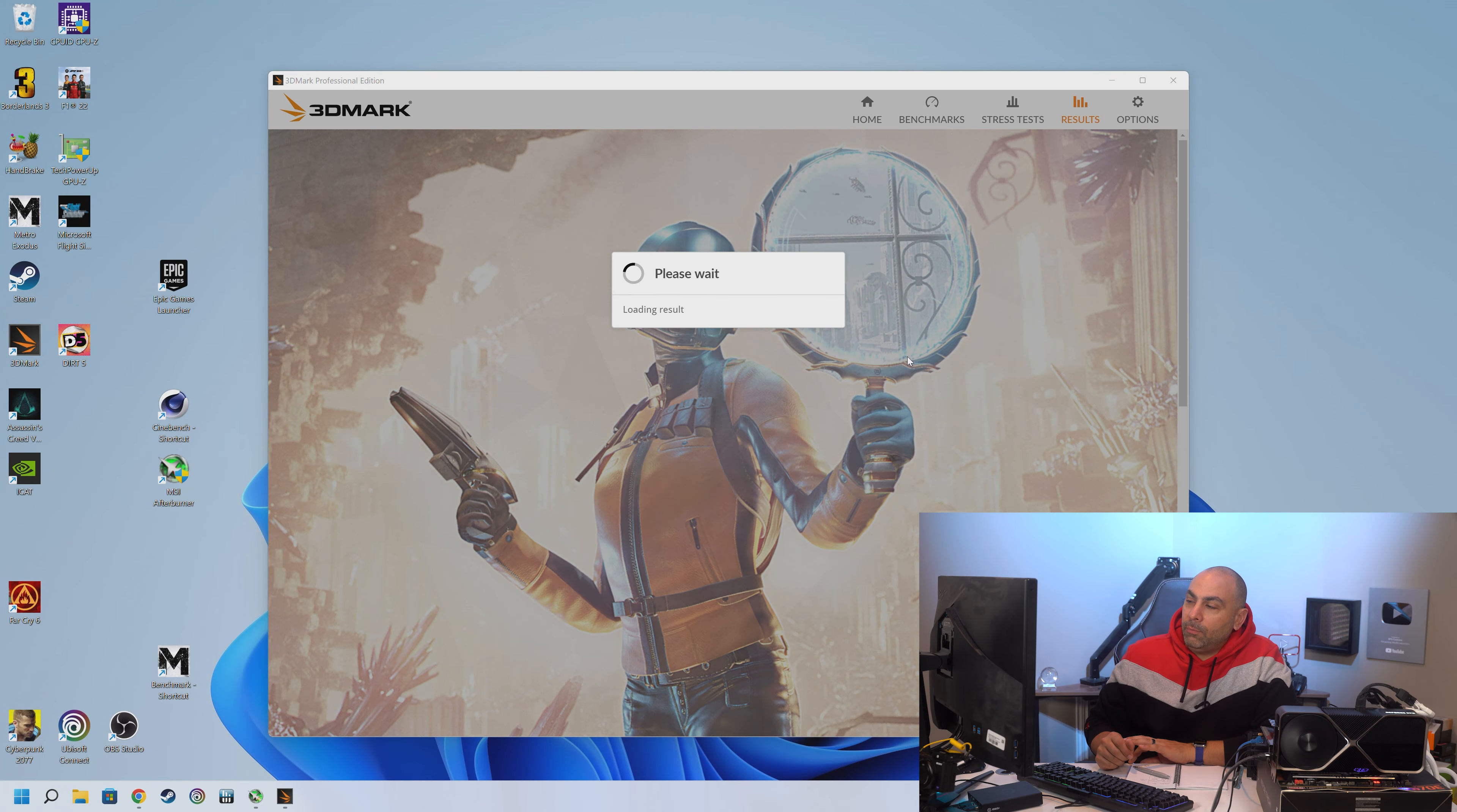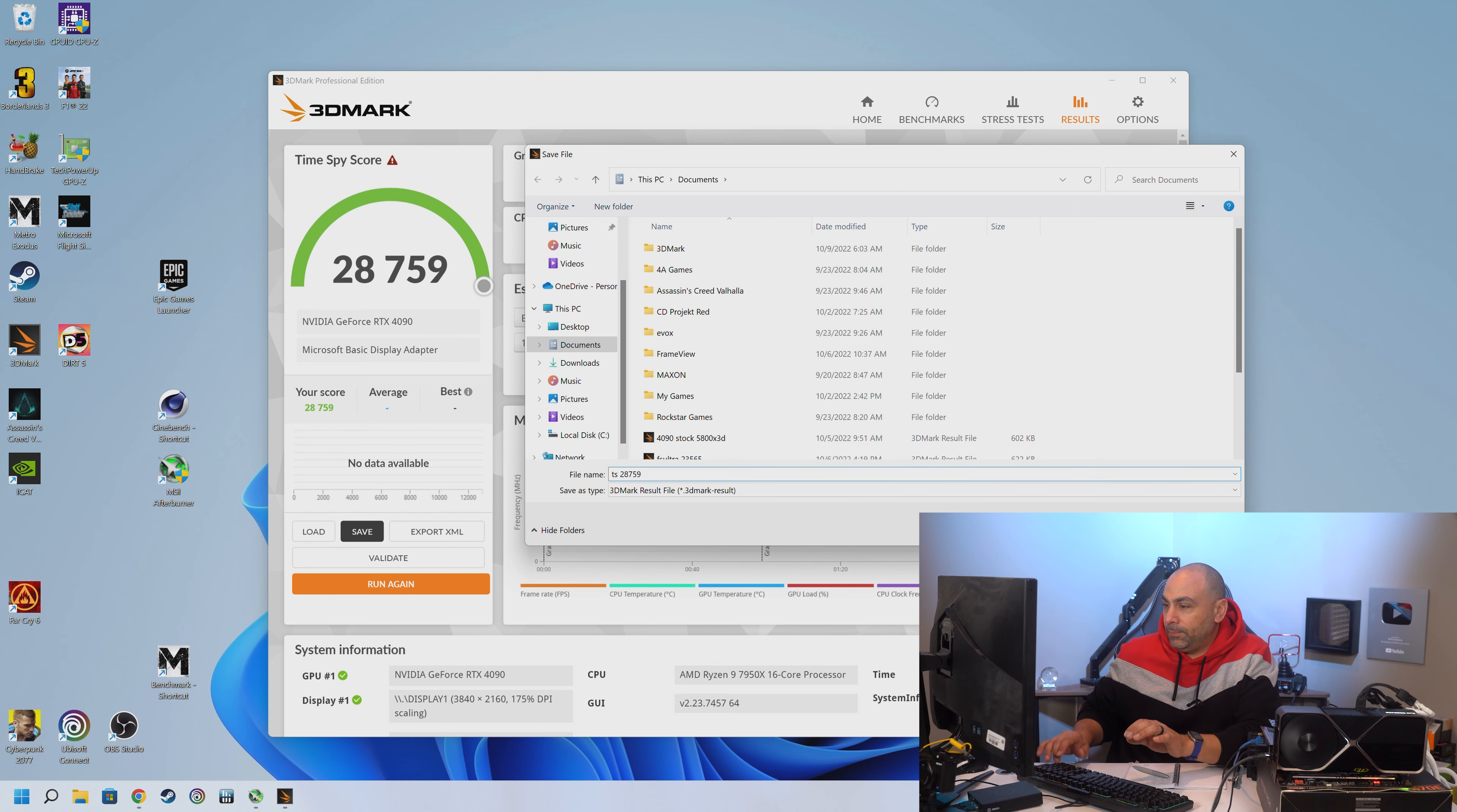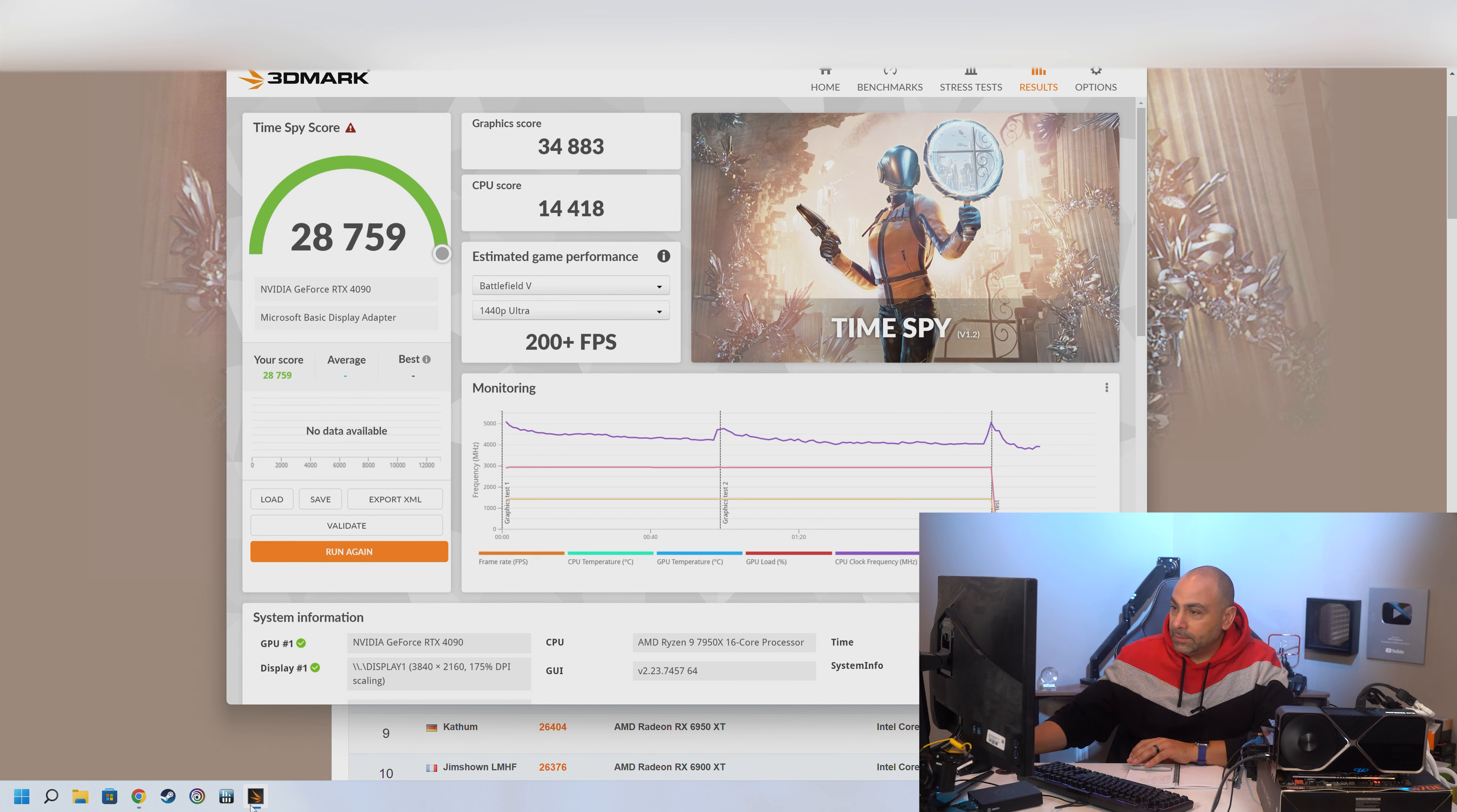And can we beat the 6950s? Yes, I think. What was it again? Let's save this. Time Spy. 28,759. All right. And what was it? 28. Yes, we beat it. We beat it by 300 points. That was a nail biter. I guess the 6900XT actually is kind of a beast in that specific test for whatever reason. But we beat it anyway. 28,759. Excellent.